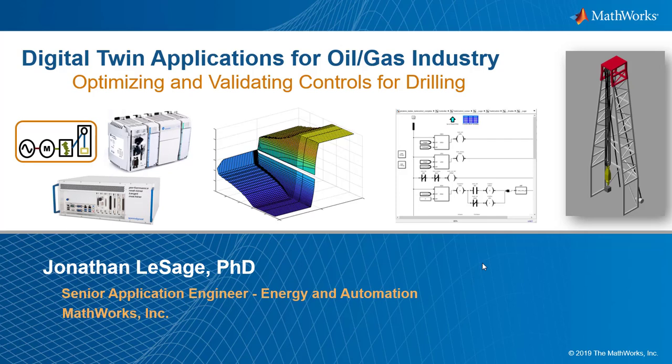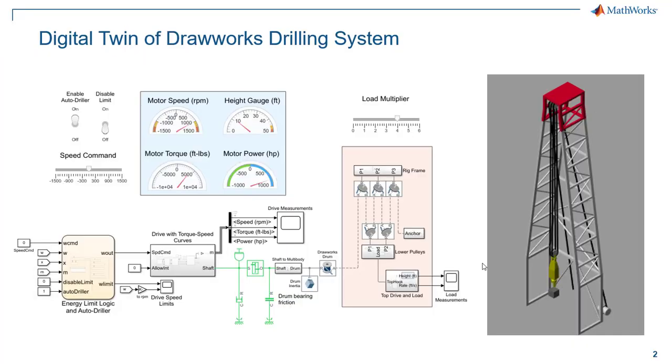Hi, and welcome back. My name is Jonathan Lesage, and I'm an application engineer with MathWorks. Today we're going to discuss how we can start to implement state-based logic in Simulink for our digital twins for testing control logic.